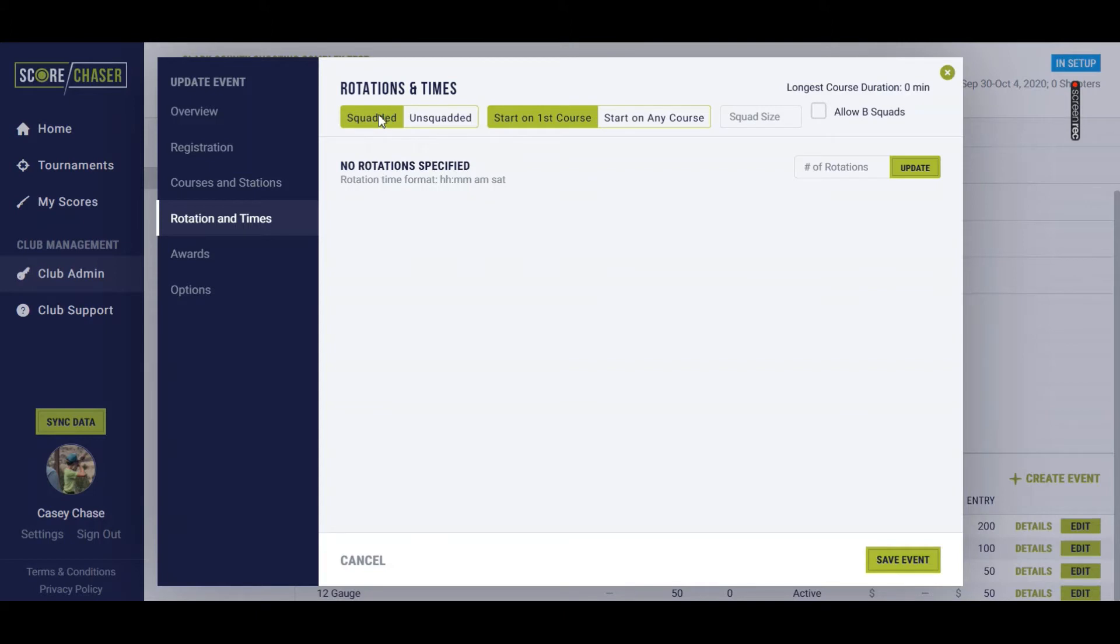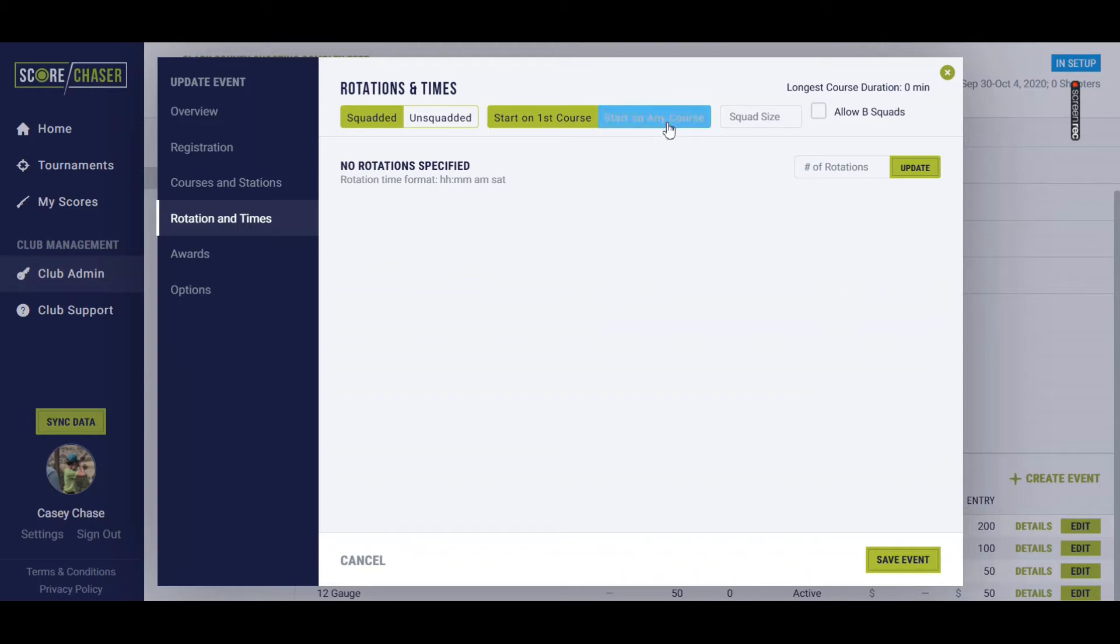Let's go back to squaded because my prelim is actually going to be squaded. It's only one course, so I'm going to start my shooters on one course. Whereas in the main event example that you saw in an earlier video, I had two courses that were running simultaneously, so I wanted to be able to squad shooters on either course. For this prelim, we're going to start on one.